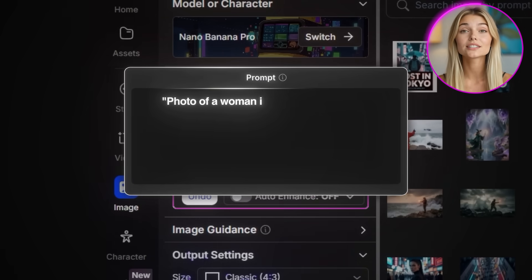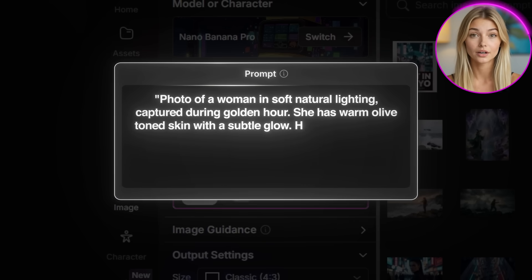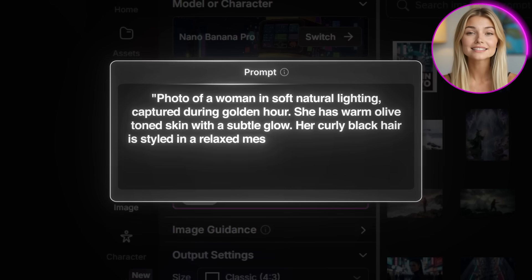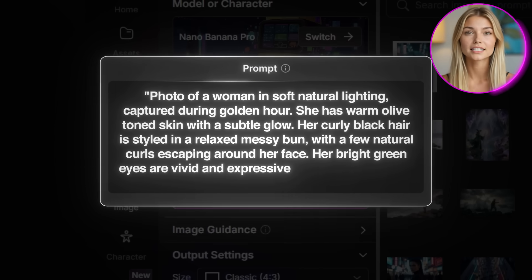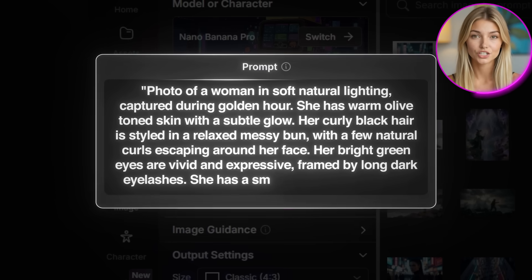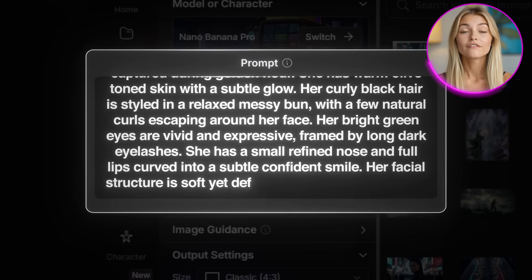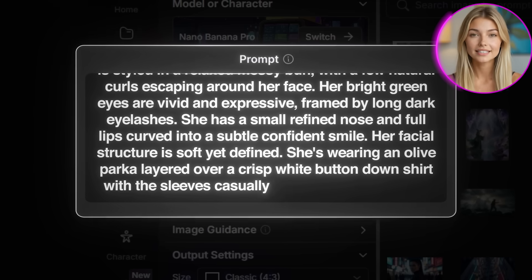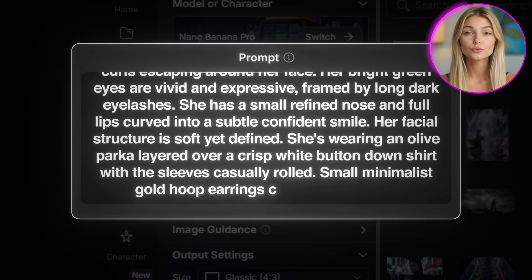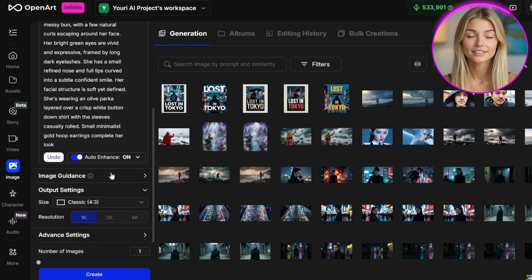For the prompt, I'm going to create a character. I'll write: Photo of a woman in soft, natural lighting captured during golden hour. She has warm, olive-toned skin with a subtle glow. Her curly black hair is styled in a relaxed, messy bun, with a few natural curls escaping around her face. Her bright green eyes are vivid and expressive, framed by long, dark eyelashes. She has a small, refined nose and full lips, curved into a subtle, confident smile. Her facial structure is soft, yet defined. She's wearing an olive parka layered over a crisp white button-down shirt with the sleeves casually rolled. Small, minimalist gold hoop earrings complete her look. I'll also turn on auto-enhance to let OpenArt optimize the technical aspects, then I'll click Create.